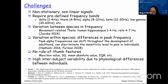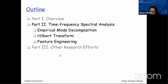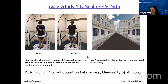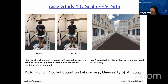Considering those challenges, we briefly discuss our approach to handle EEG data. We have several datasets on which to develop and validate our models. The first is the SCELP EEG dataset from the Human Spatial Cognition Lab at the University of Arizona. The left panel shows a wireless EEG recording system coupled with immersive virtual reality and an omnidirectional treadmill.